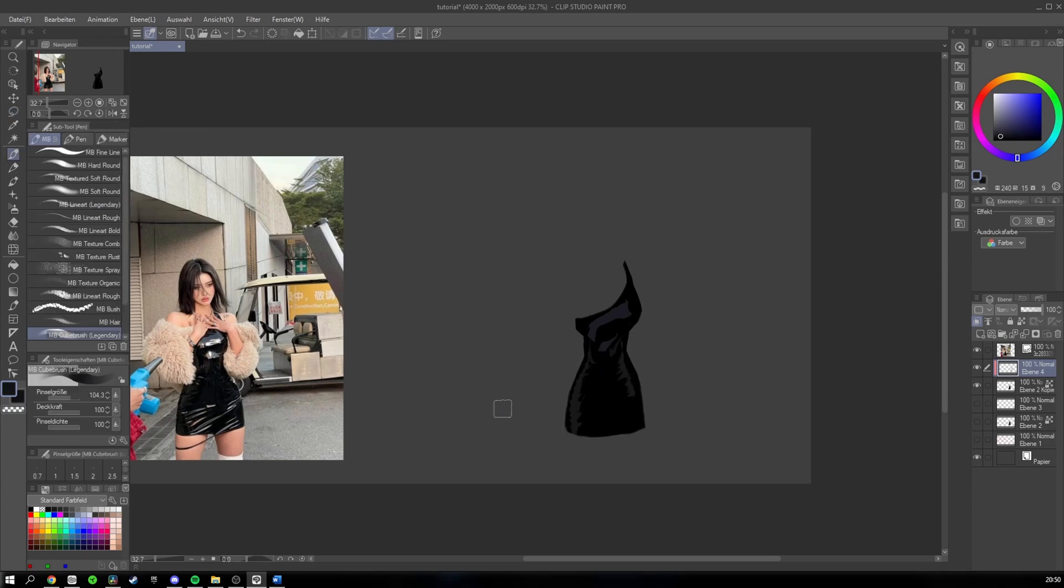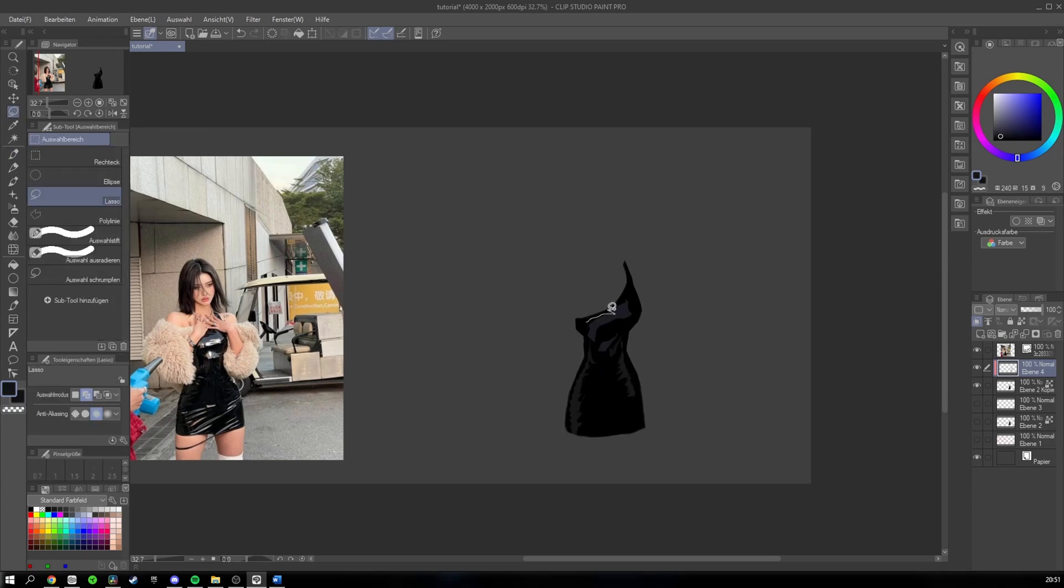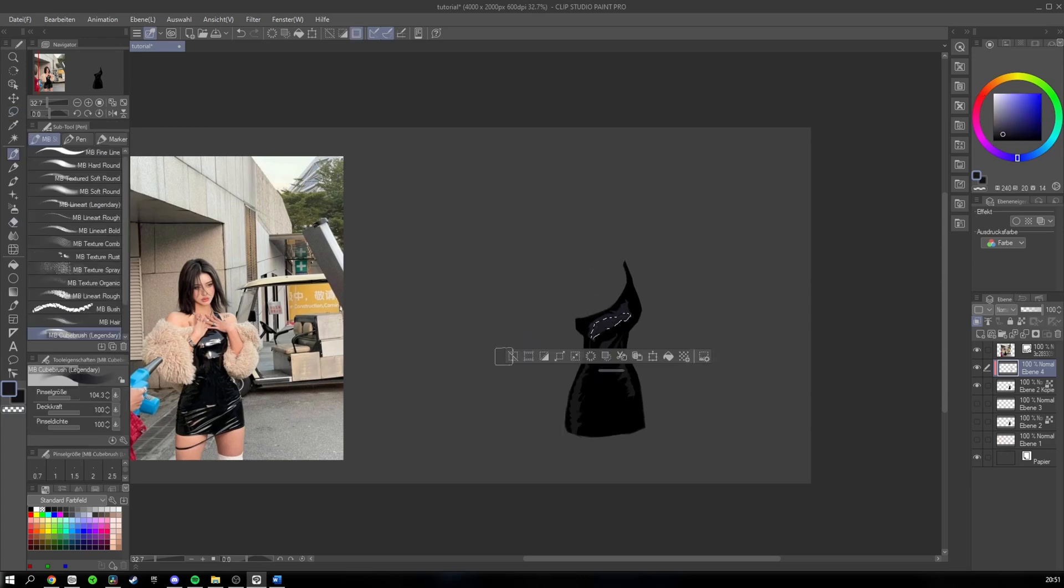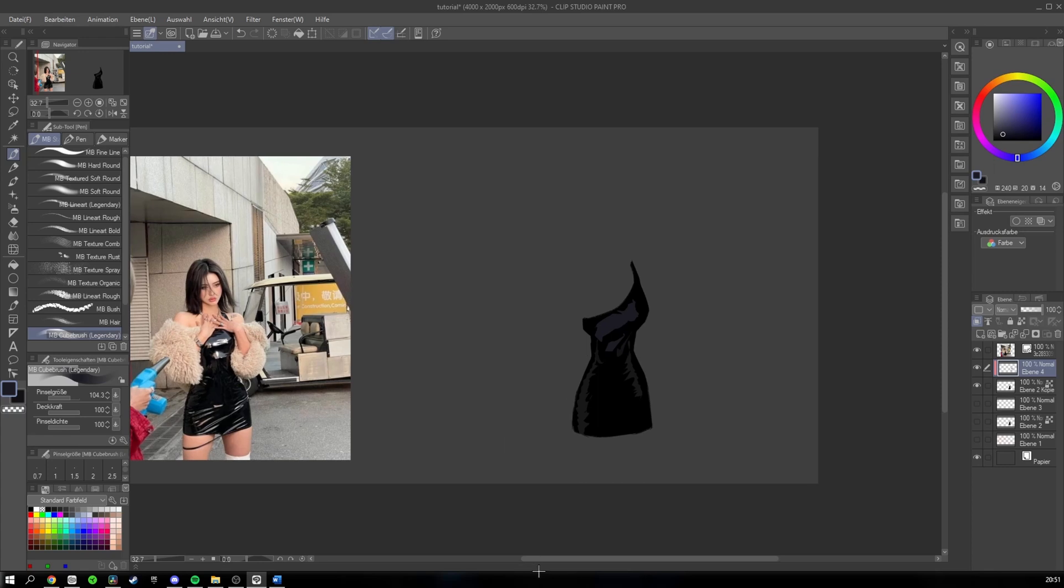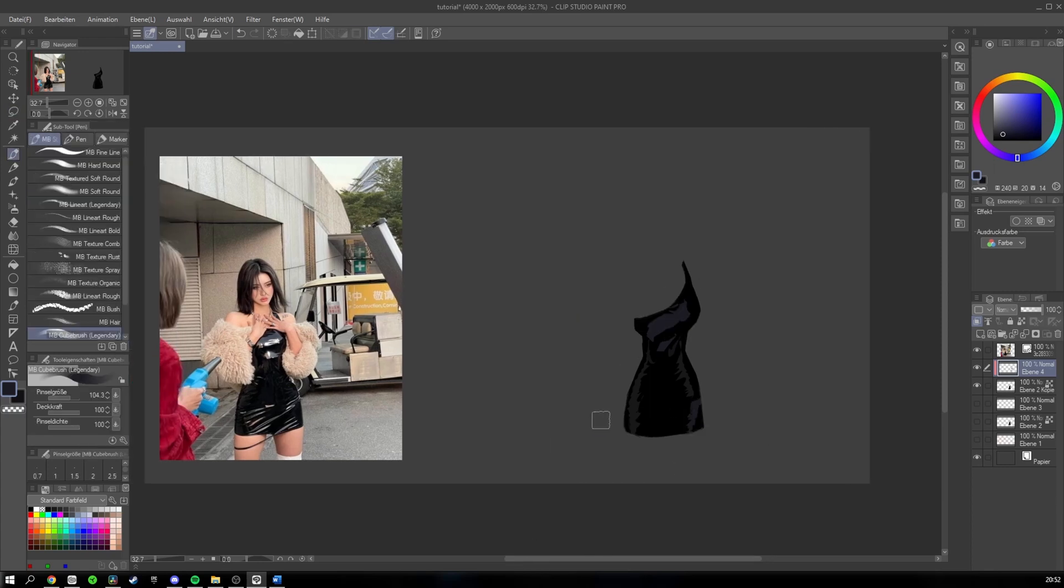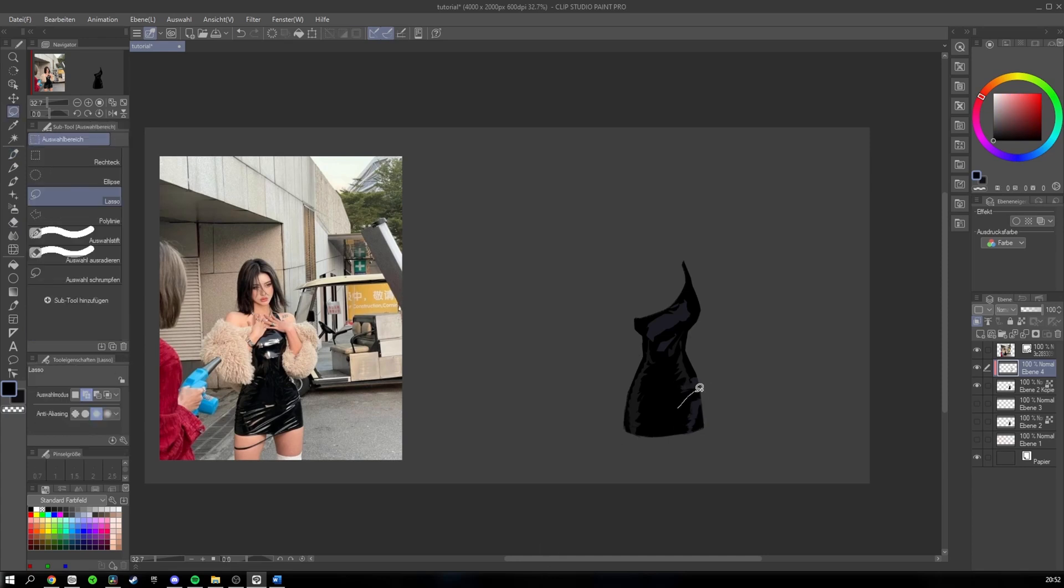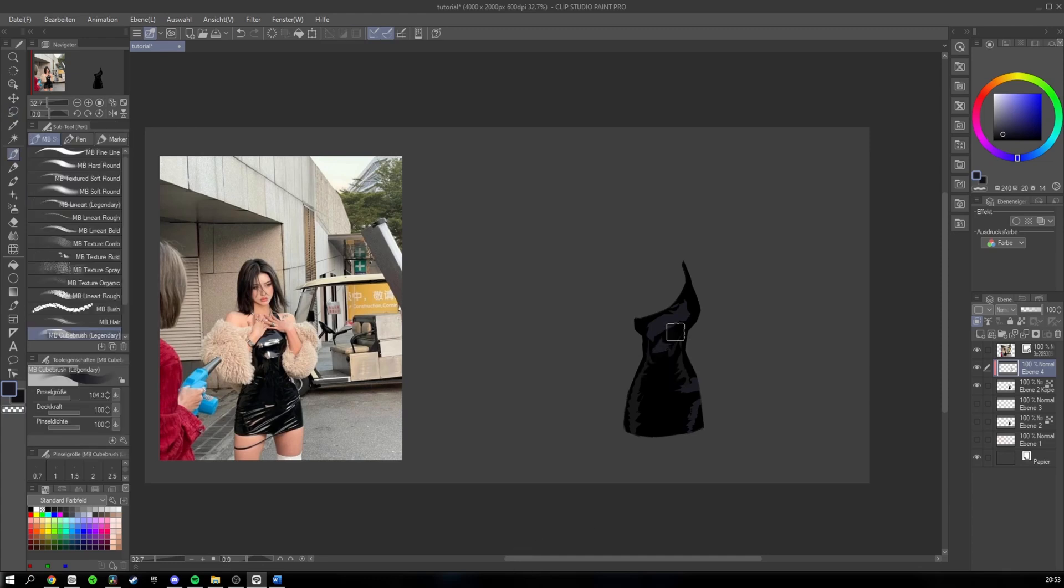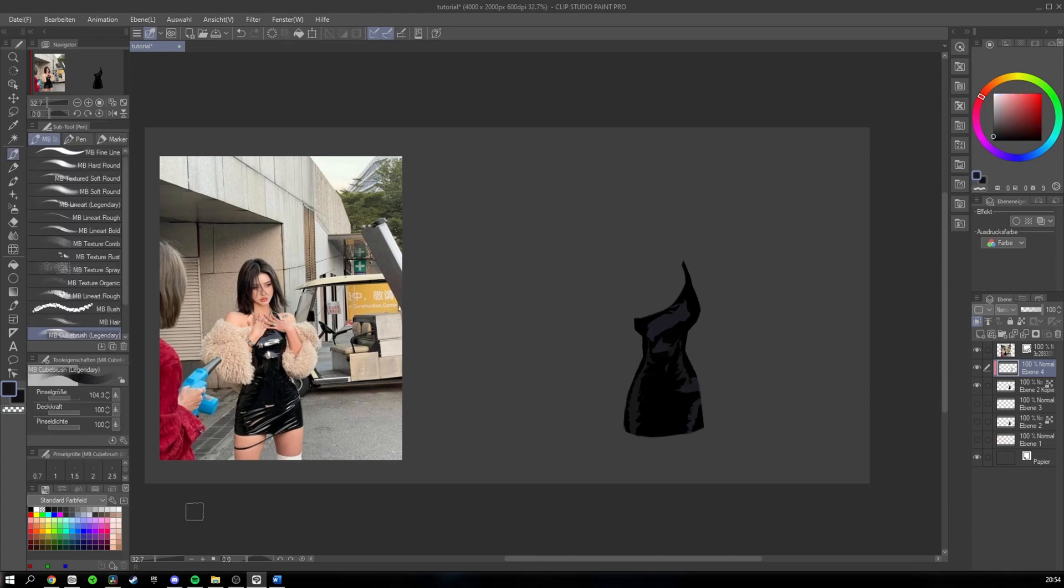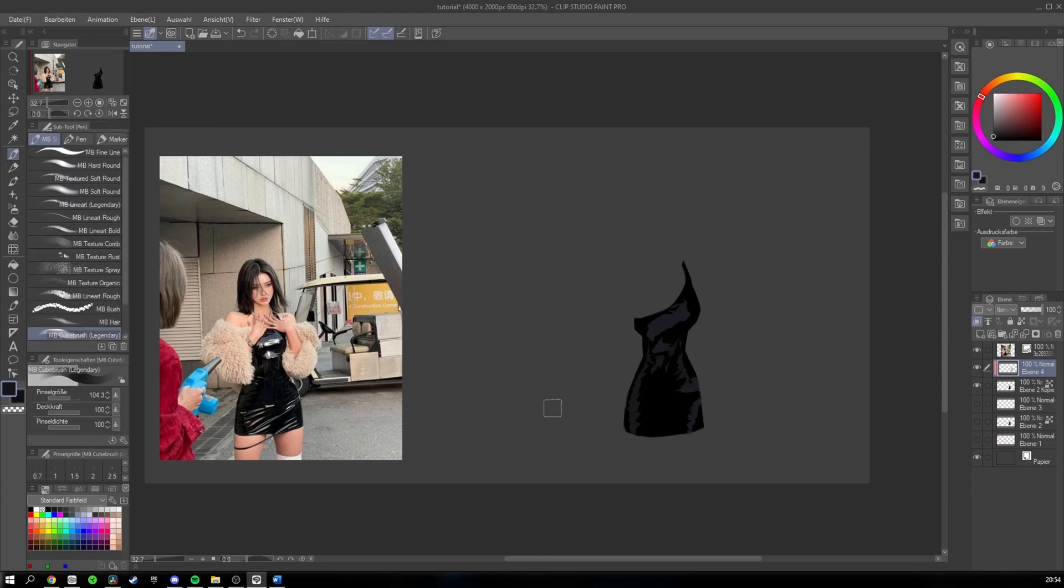Next, we will do the shadows first. For this step, I recommend you to use the lasso tool because this makes it so much easier having those hard and clean edges I talked about earlier. Because this reference is a black piece of clothing, the shadows will be a darker gray. If you have a red, for example, there would be a red shadow that adds a lot of contrast.